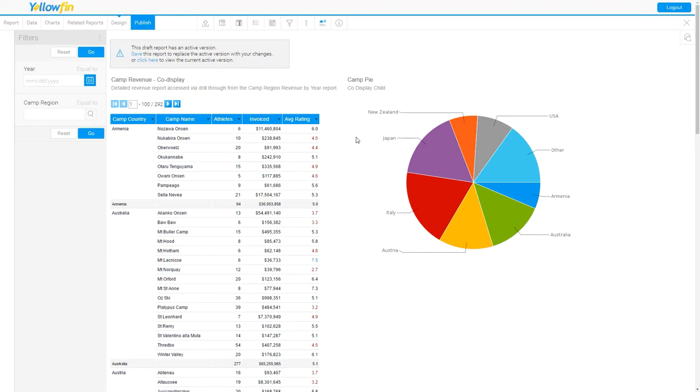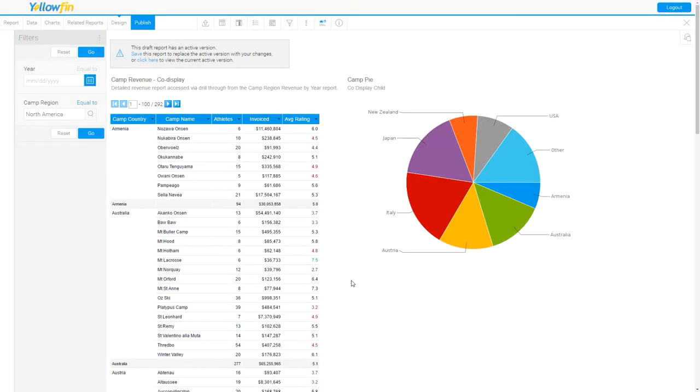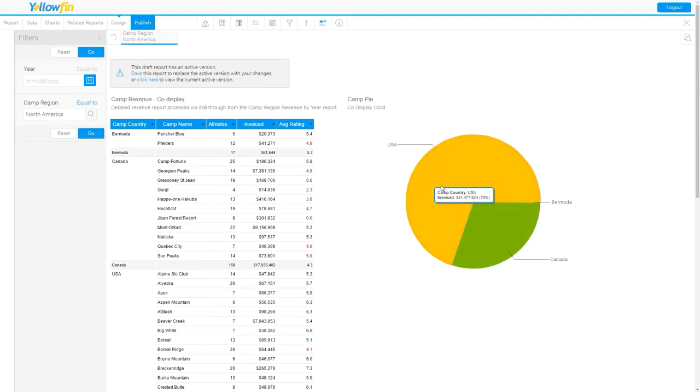Now, because I've set up a filter between these two reports, if I change the value of the camp region to say North America and submit that value, you'll notice that both reports are updated, the columnar report and the pie chart.